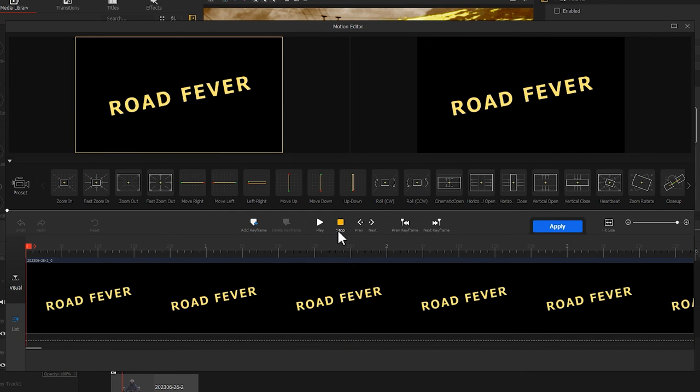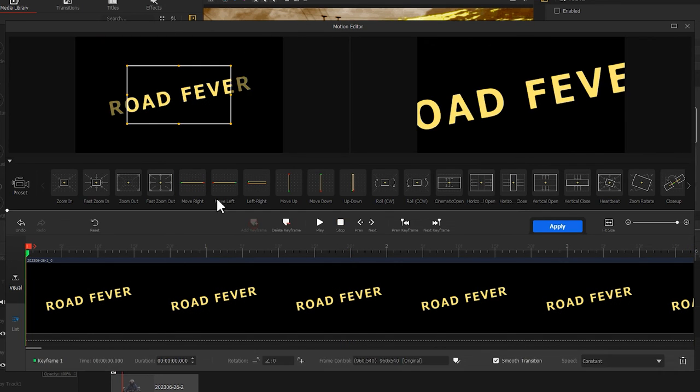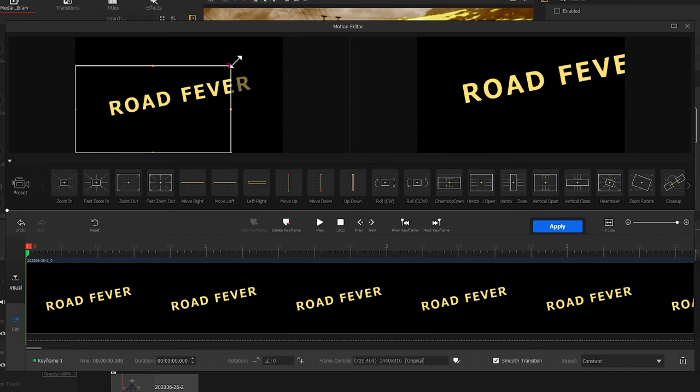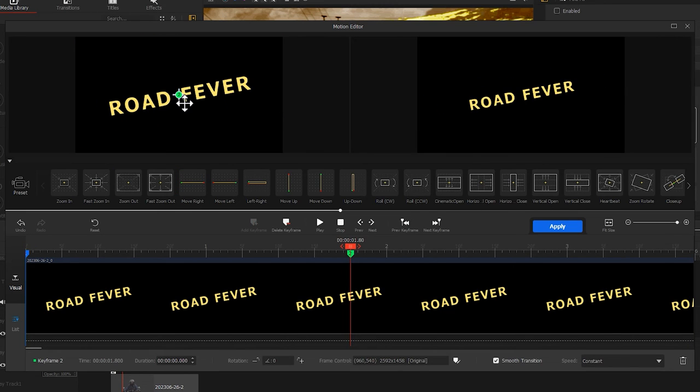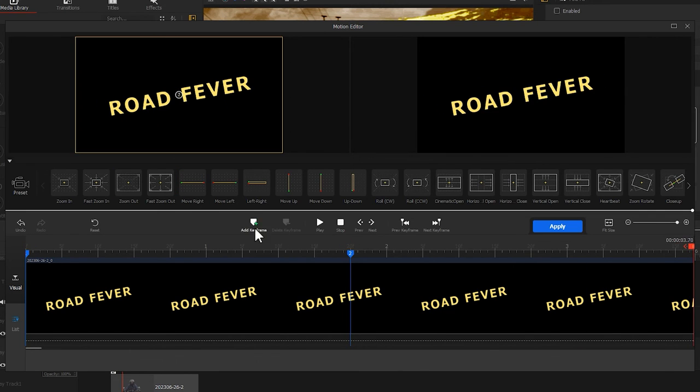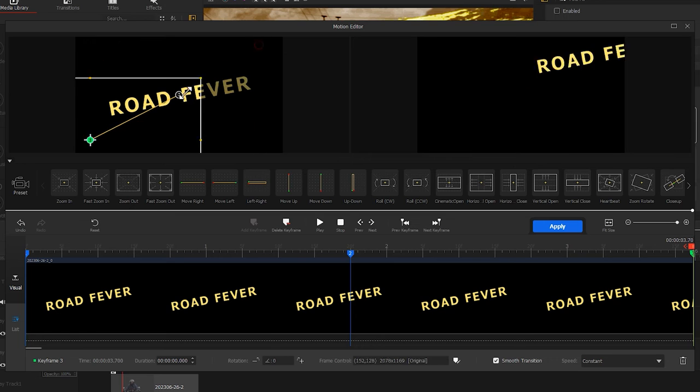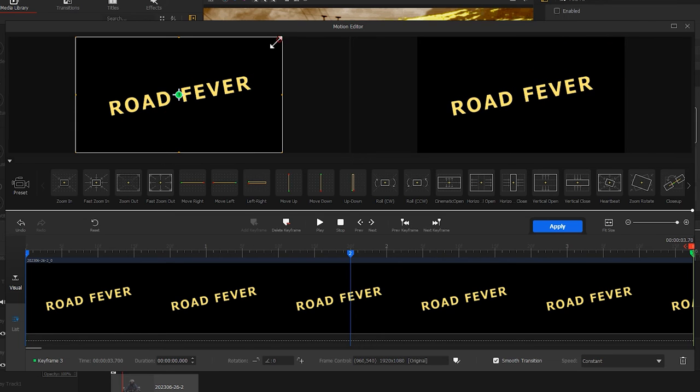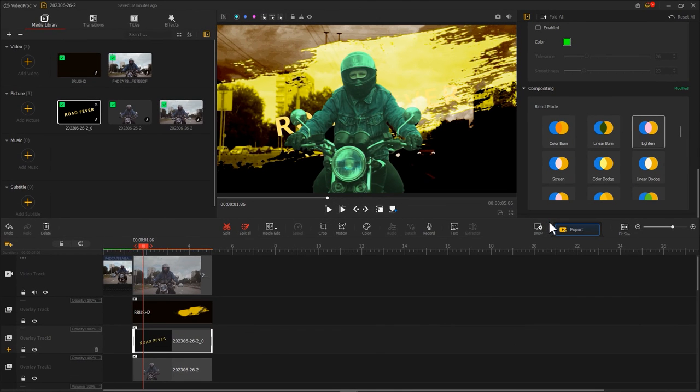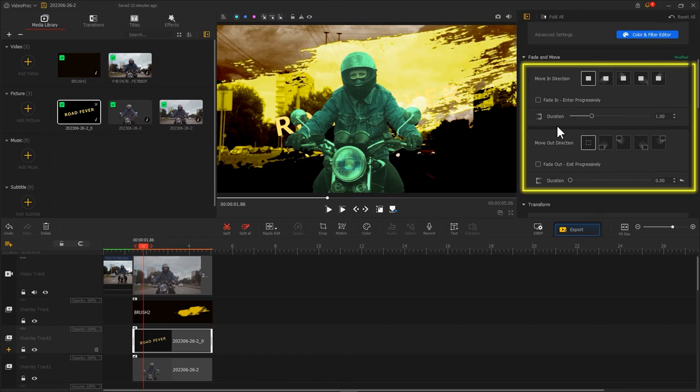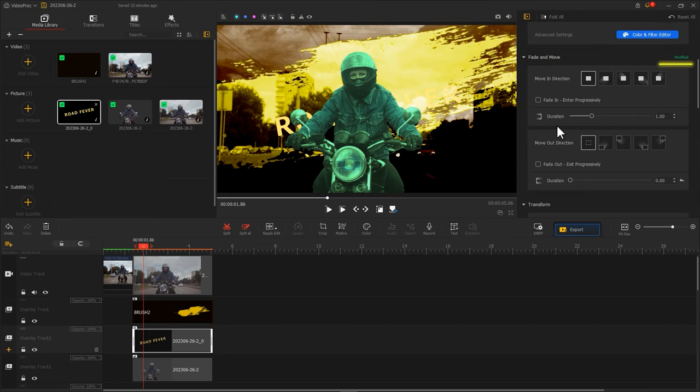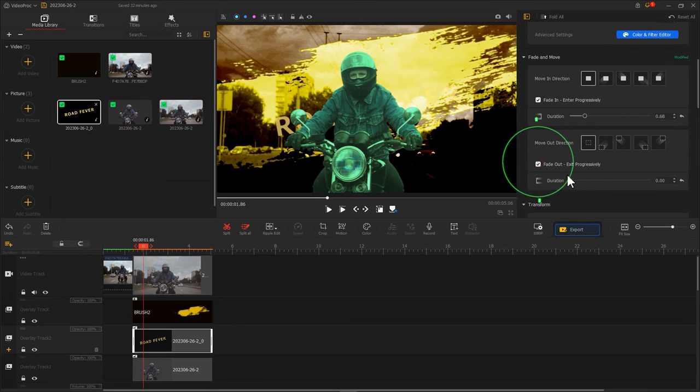Similarly, let's apply the same motion effect to the text. Make the text shrink first and then enlarge it. Find the fade and move option. Check fade in and fade out.